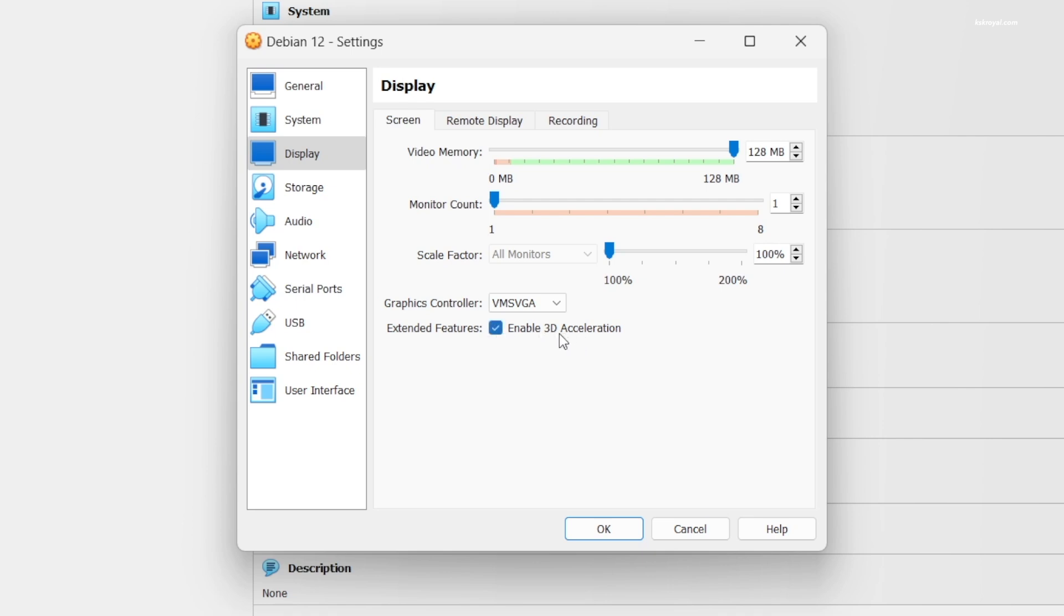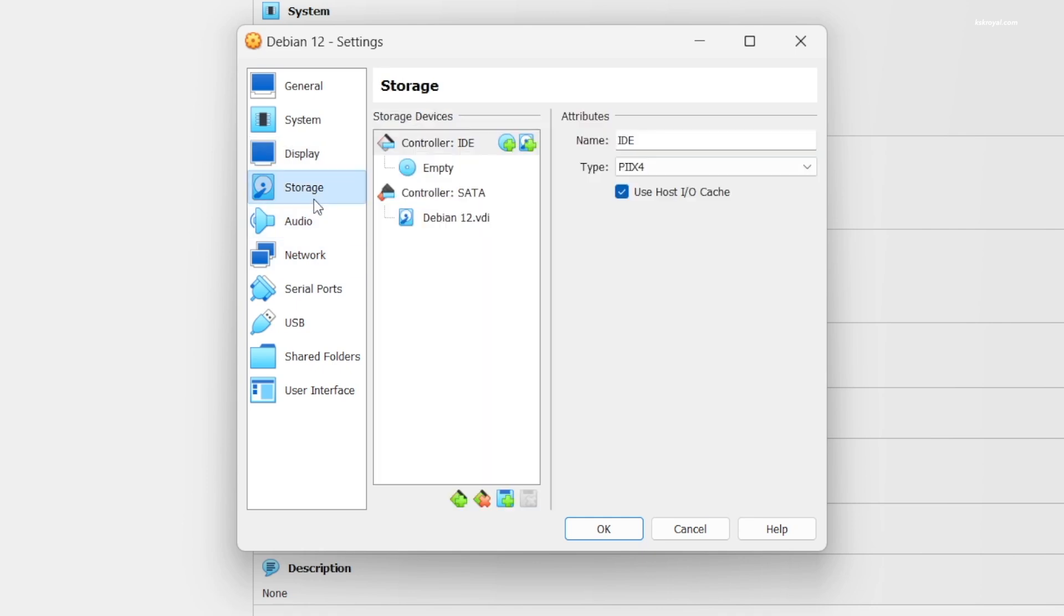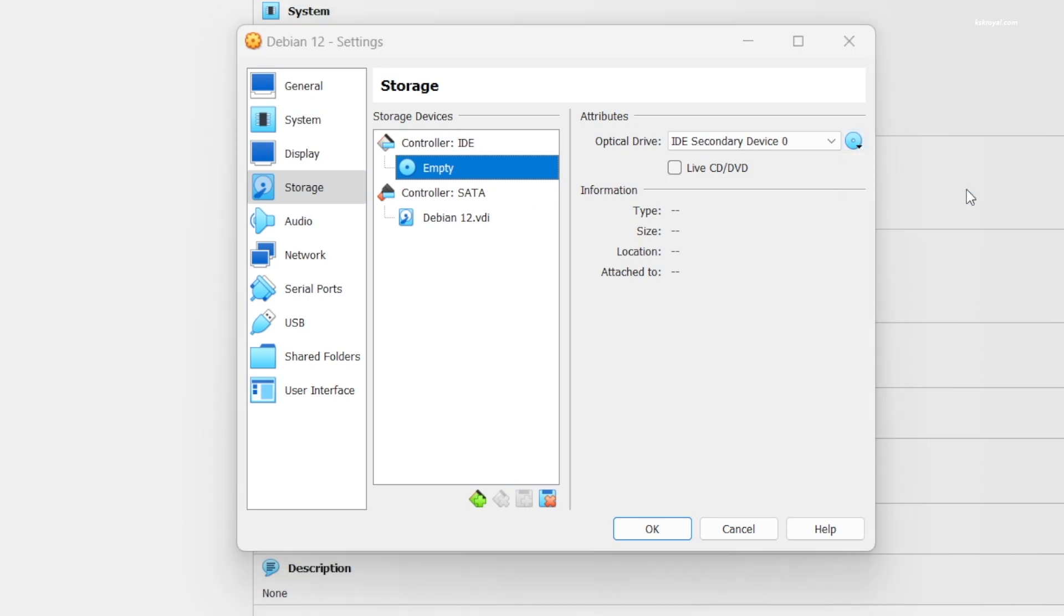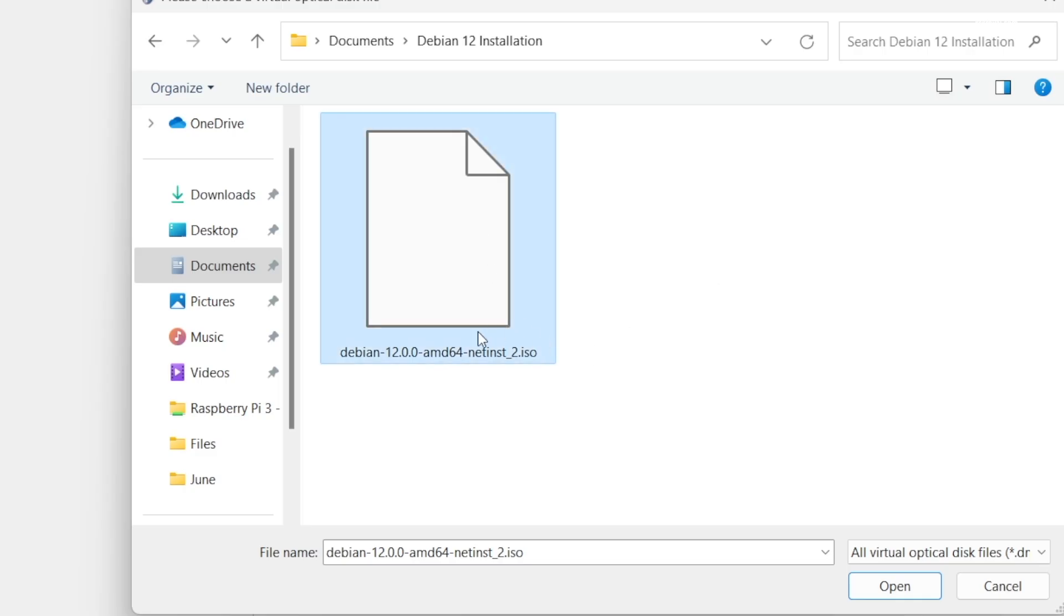Now select Storage from the sidebar. Under the IDE controller, click on Empty. Then click on this DVD icon and choose a disk file. Go ahead and import the Debian Linux ISO that looks like this.